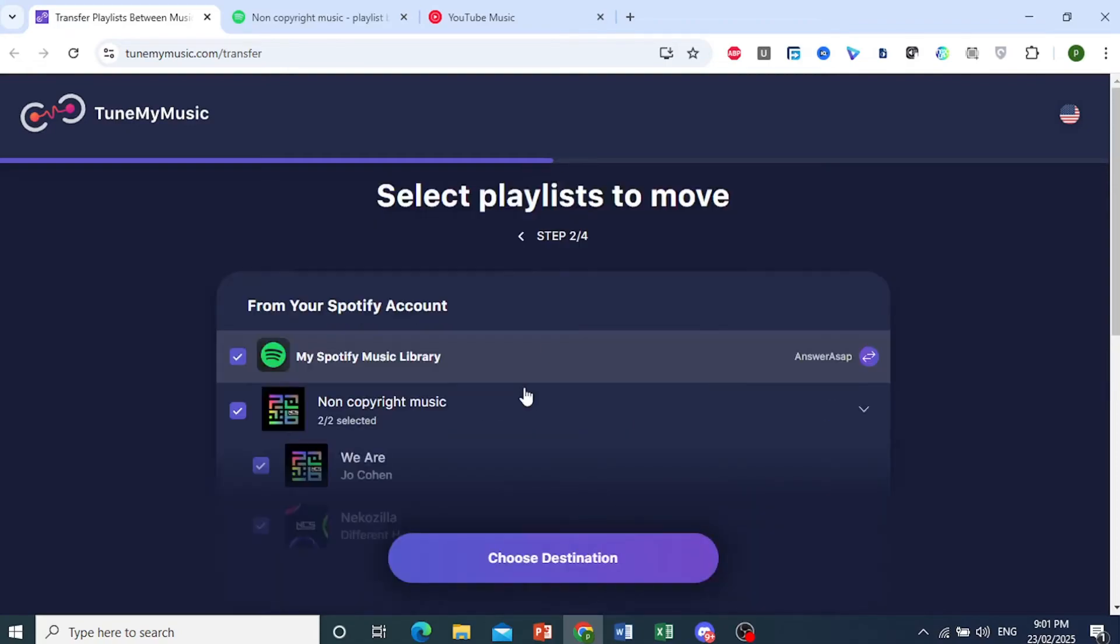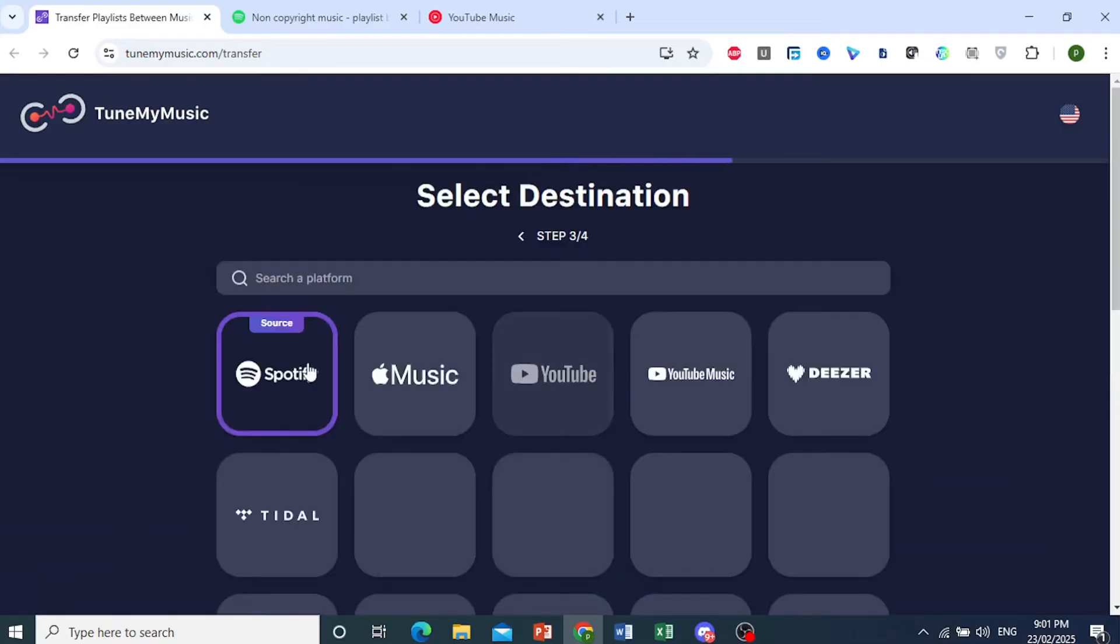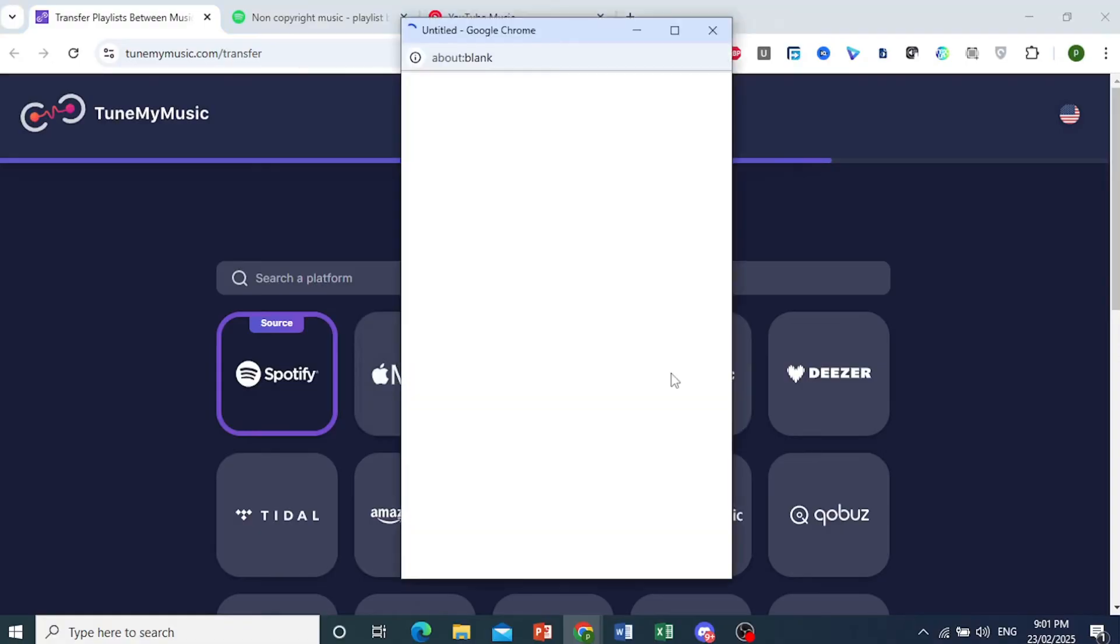It's currently loading. As you can see, this is my playlist loaded from my Spotify account. This is my name, AnswerASAP. Now, we'll choose the destination. The destination is YouTube Music, so I'll click on that.